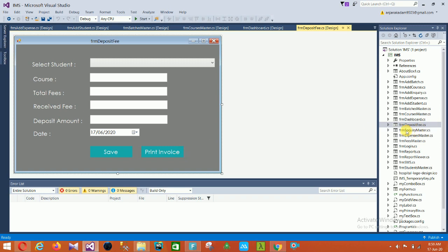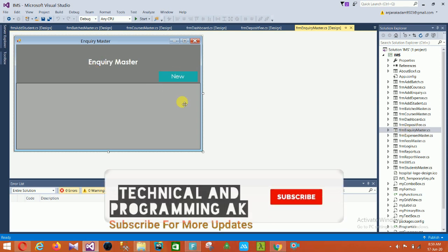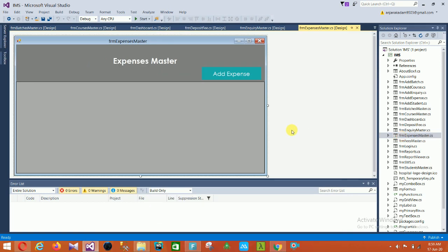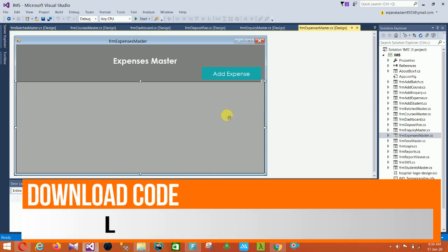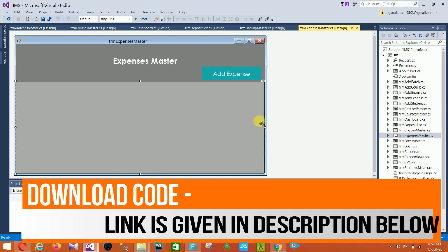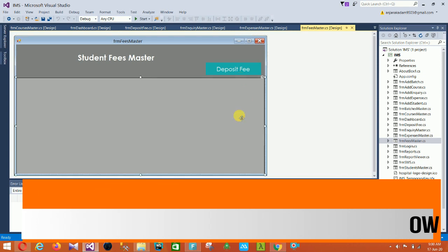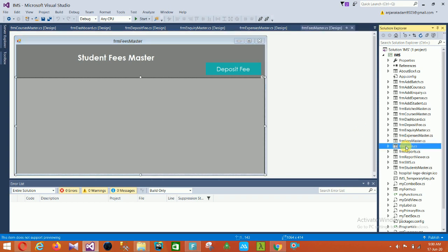The next is the Inquiry Master form. Then there is the Expense Master form, where you can add expenses and save them in a data grid view. You can also save your deposit fee records in this data view.